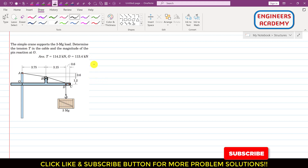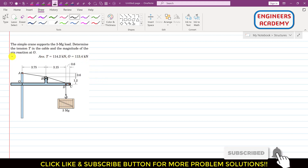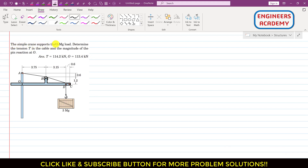Hello students, welcome to Engineers Academy. In this problem, a simple crane supports a three megagram load. We are required to determine the tension T in the cable and the magnitude of the pin reaction at O. The mass given is three into ten to the power six grams.